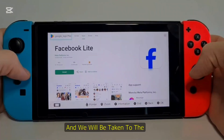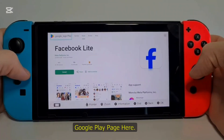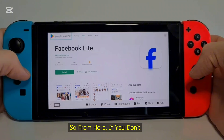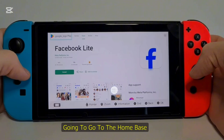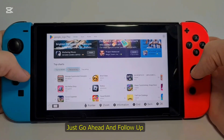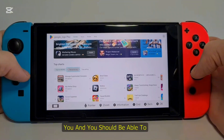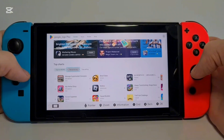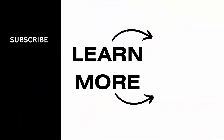You will be taken to the Google Play page. From here, if you don't want to download Facebook Light, just leave it and go to the home page of Google Play. You can access Google Play just like that on Nintendo Switch. Follow the method I just showed you and you should be able to find Google Play on your Nintendo Switch as well. I hope this video was helpful — thank you for watching.